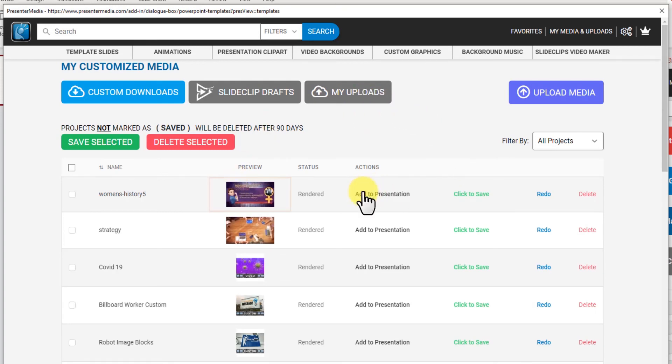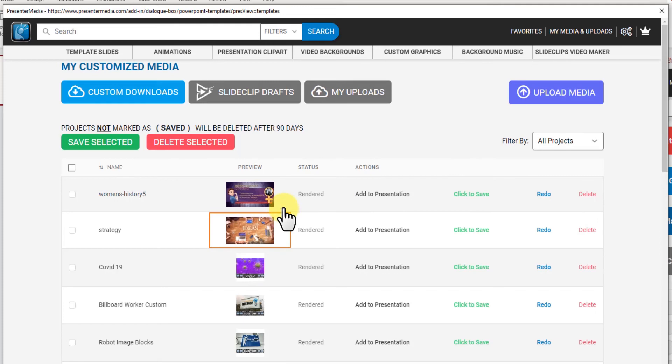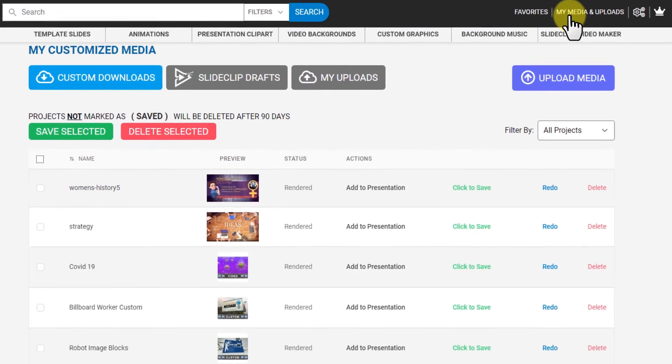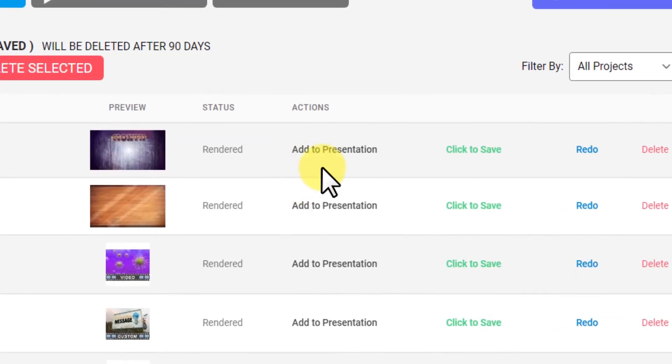You can add to your presentation right from here. So if you make a video and you come back to it later on the next day or some other time you can always click into my media and add it to your presentations from here